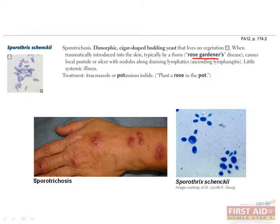And that is it for the fungi that you should know. Next we'll talk about parasites, which include protozoa and worms.